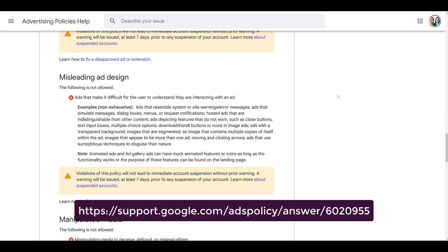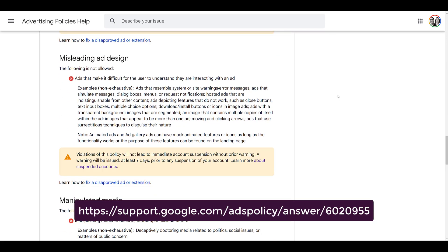The fourth policy violation added is misleading ad design. This is most likely going to be for your image ads — any ads designed to make it look like they have a certain function that doesn't actually exist and just send you to a website. Examples include fake computer error alerts like 'fix it now,' or including a mouse arrow within your ad that appears to be moving around. That sort of manipulative design will also get violated.